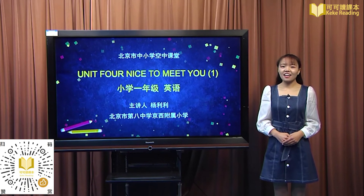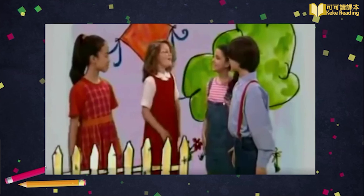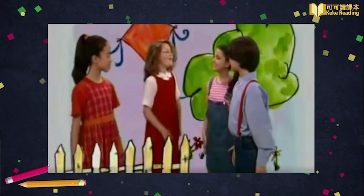同学们大家好，我是英语老师Lilia，今天我们将进入第四单元的学习。Are you ready? Let's go!